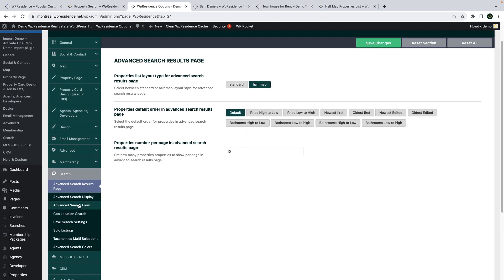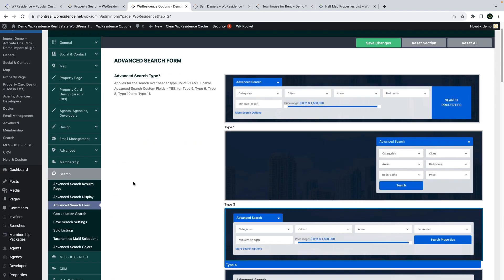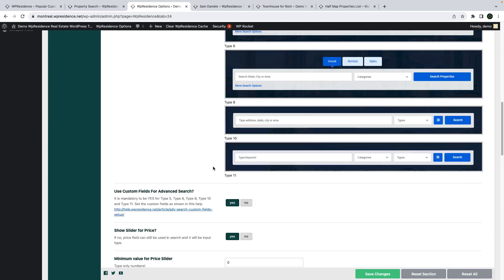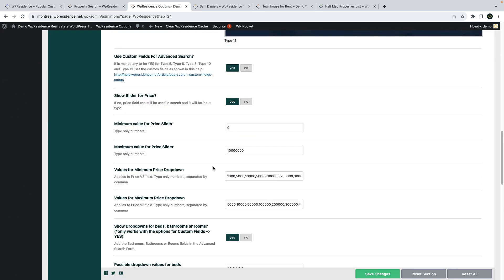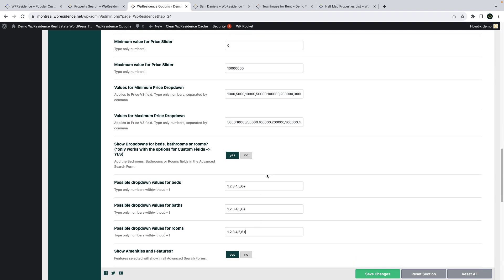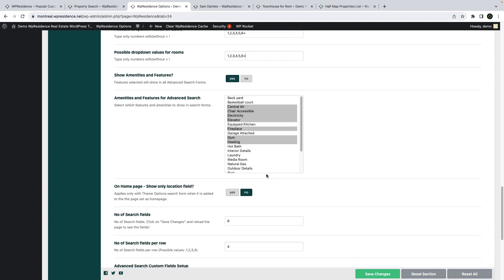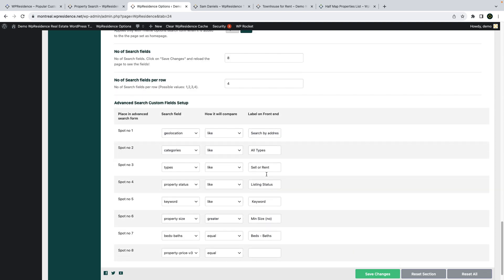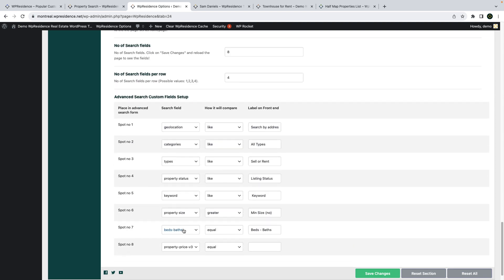I will also give you a quick tour of what is new in the theme admin. The most visible changes are in the search form settings. In here you can now choose the values for minimum and maximum dropdown values if you choose the dropdown price component. You also have the possibility to manage the number of bedrooms, bathrooms, and rooms in the dropdowns.